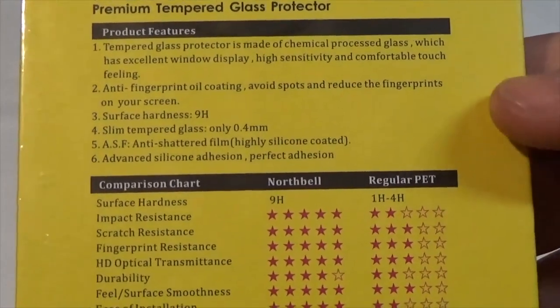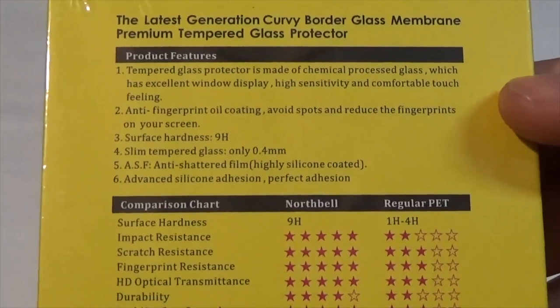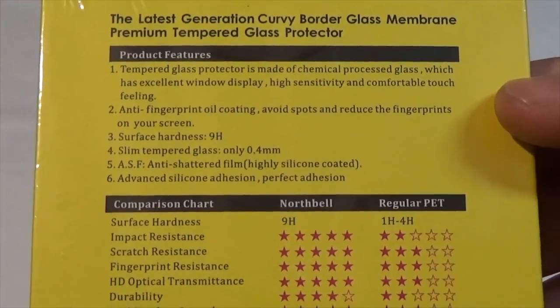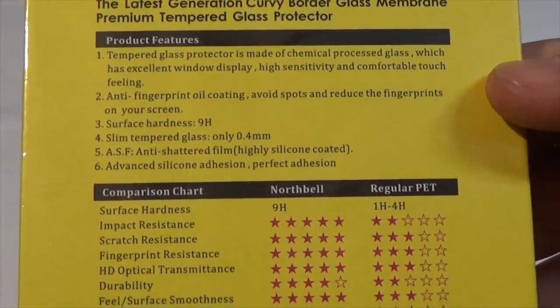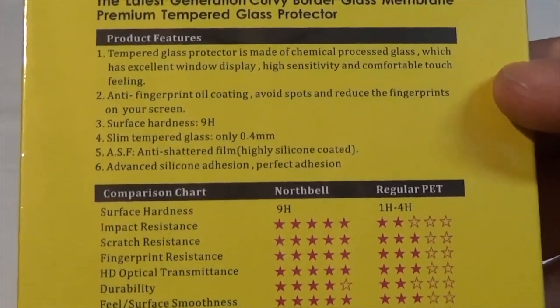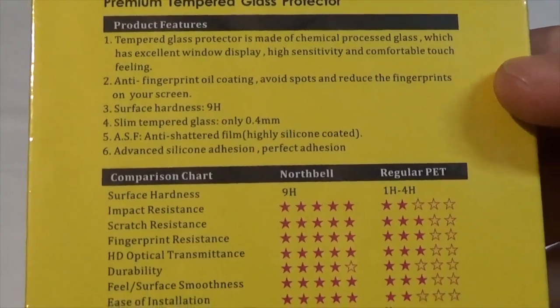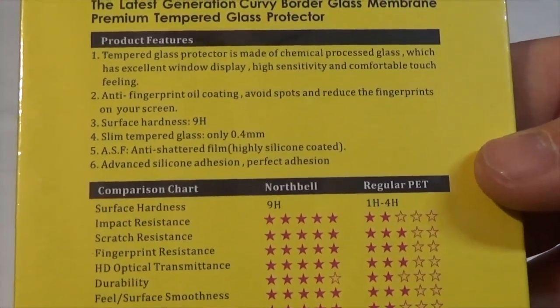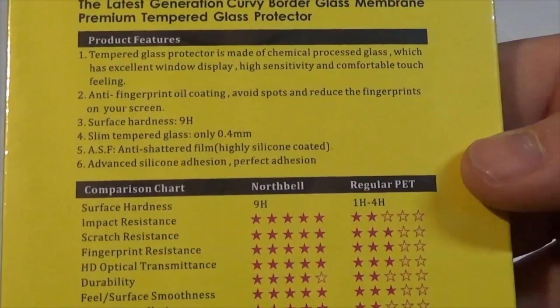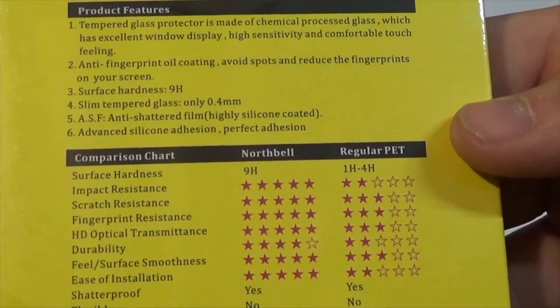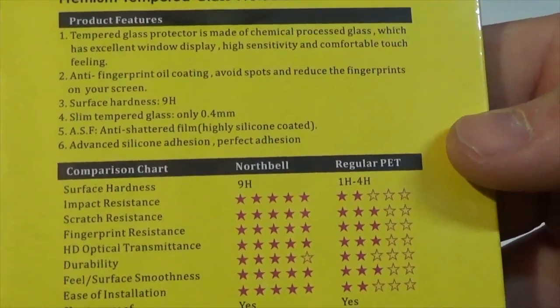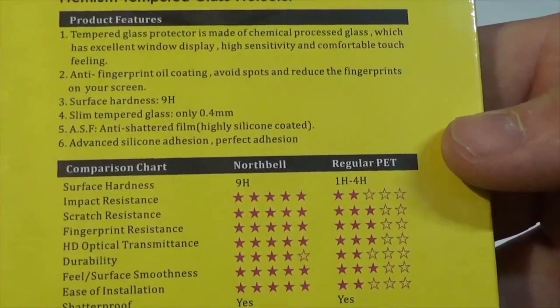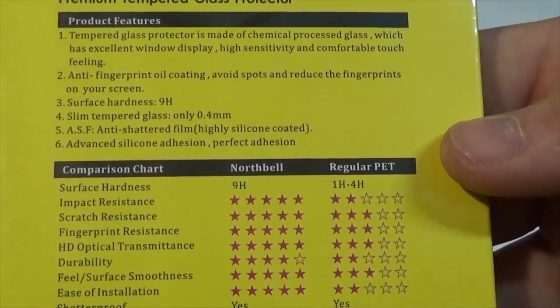The features are the tempered glass protector, it's made of a chemical process glass which has excellent window display, high sensitivity and comfortable touch feeling. It's got an anti-fingerprint oil coating so it avoids spots and reduces the fingerprints on your screen. Surface hardness is 9H, and it's a slim tempered glass only 0.4mm thick.